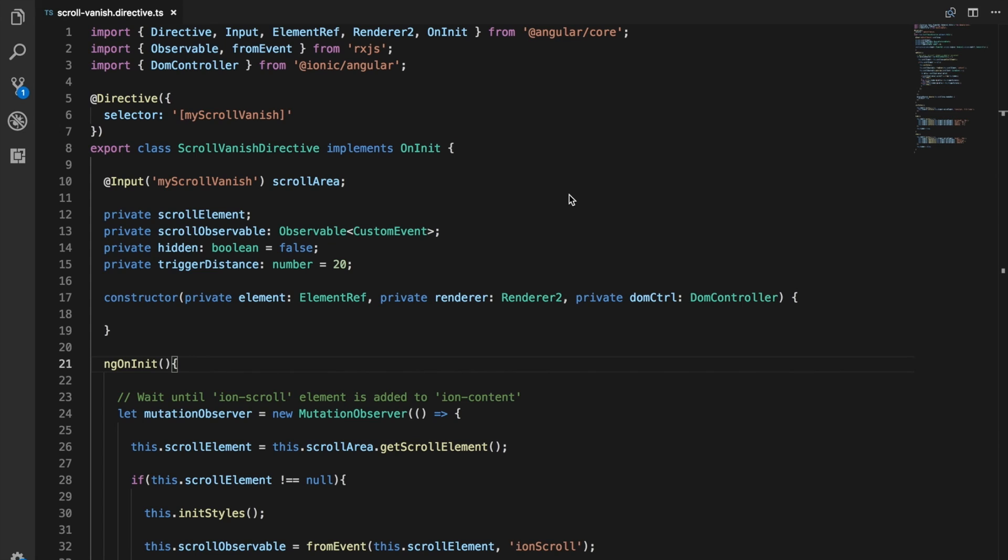Hello and welcome to Ionic Tips Weekly Episode 11, the weekly Ionic show where we take a look at one small tip each week to try and become better Ionic developers.